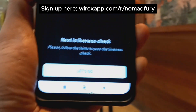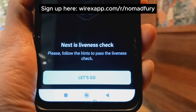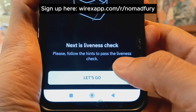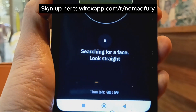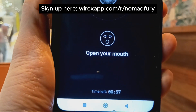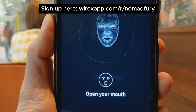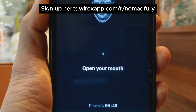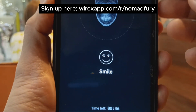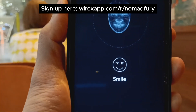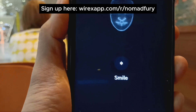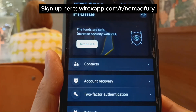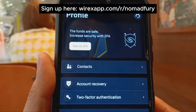I move my head around as shown until it's completed. Next is the liveness check — follow the hints to pass it. It initializes by searching for a face. I need to open my mouth fully, not just partially, and then smile — making sure it's a full smile, not a partial one. And there it is — my wallet is now secured!